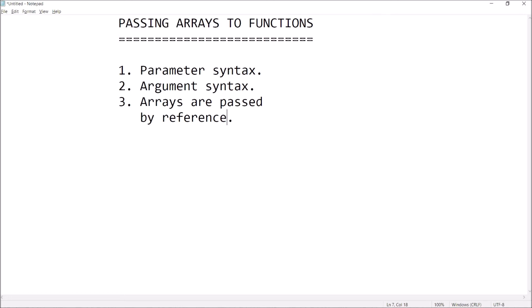One important detail is that arrays are always passed by reference. What does that mean? Anything you do to the parameter, you do to the argument. So functions can change or modify the array arguments that are passed to them.